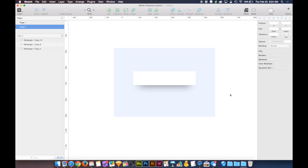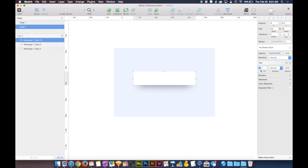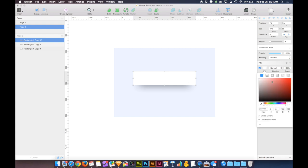Another thing that you'll see people doing that's very popular right now is if this box were a color. Let's go ahead and assign it a color. I'm going to make it a sort of blue color here.